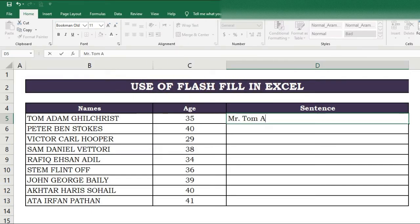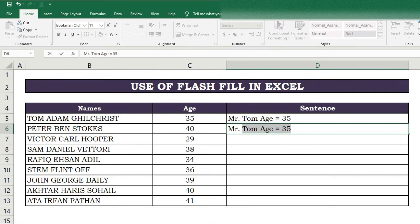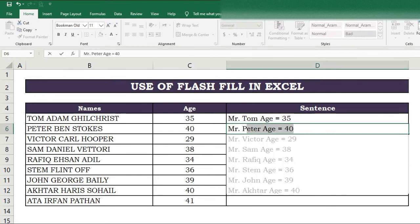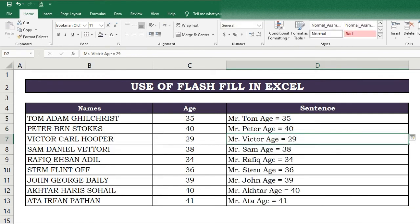Eighth magic of Flash Fill. Here we have data and want to add numbers with names or create a specific type of sentence. Apply Flash Fill by writing the sentence or pattern in the first cell, then in the second cell write the second entry. Flash Fill shows the results; if correct, press Enter to fill remaining cells automatically.